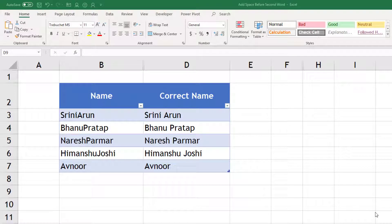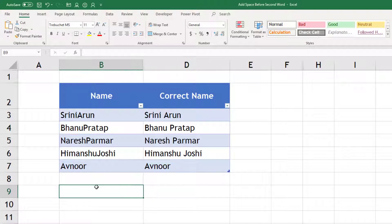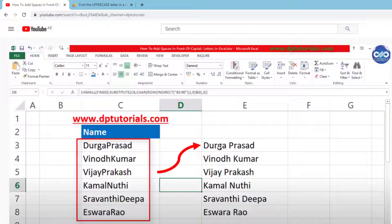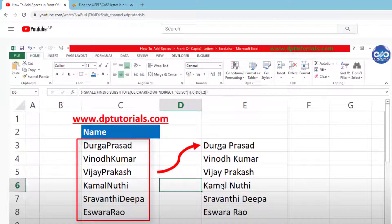Hey guys, this is Akhilesh from Datasense. Today we are going to learn how to add a space before the second word in these names. I came across a video from DP Tutorial on the same topic, and that got me more interested. In that video, he is showing how to transform this text into this text.